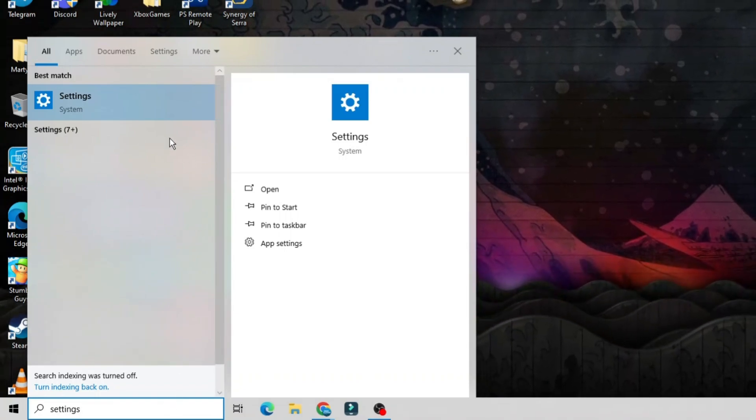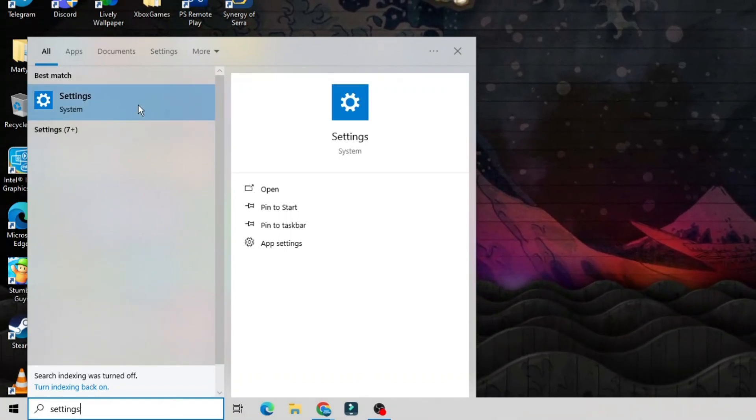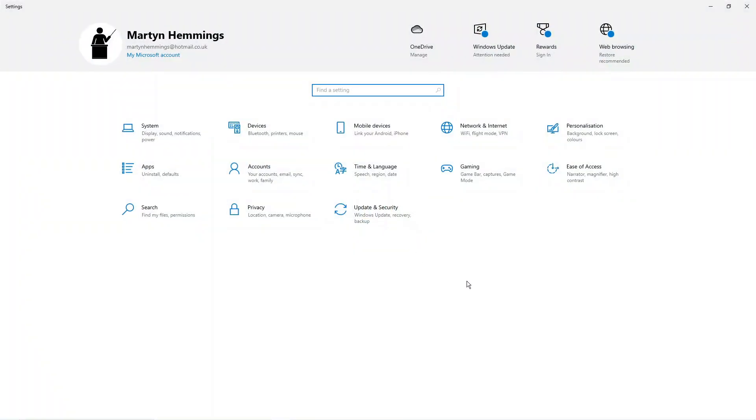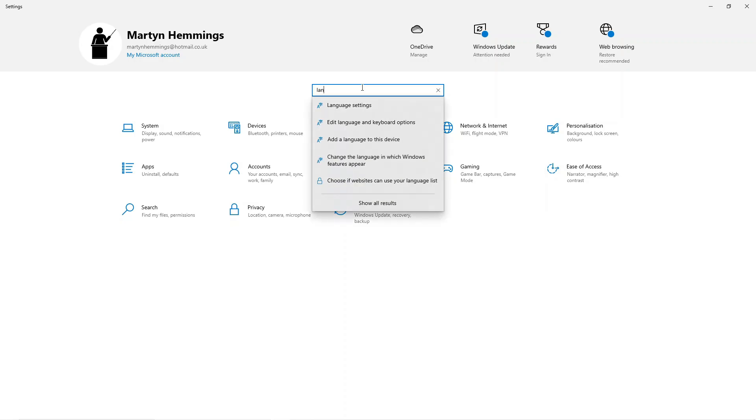Underneath best match you should see settings come up, so give that a click to go into your settings. From here you need to click onto the time and language option. If you can't see this, you can always use the search box at the top and type language.